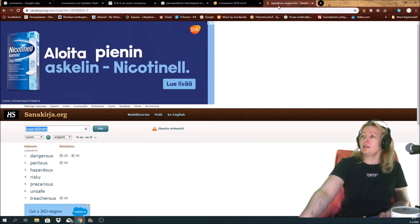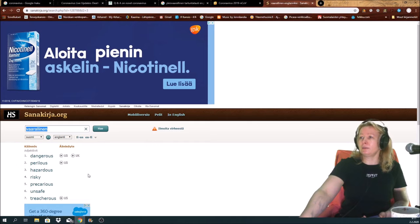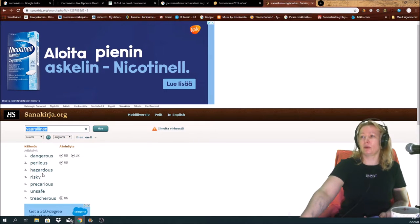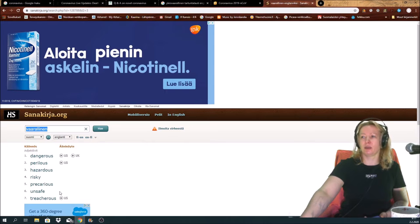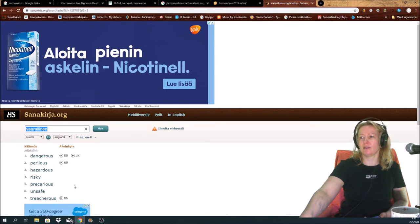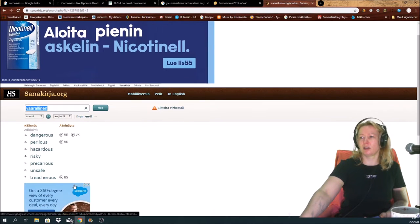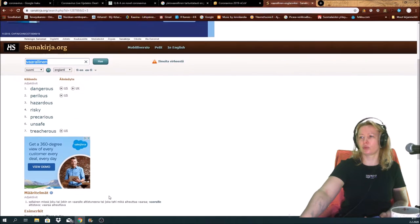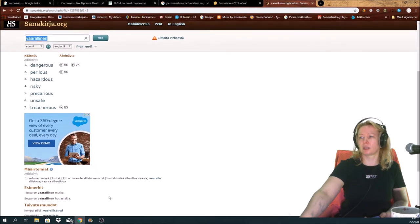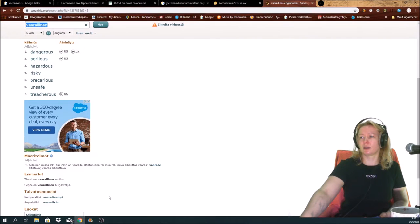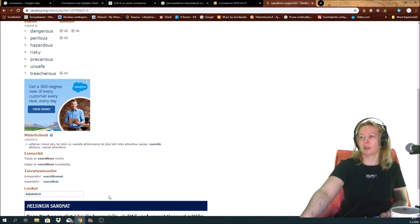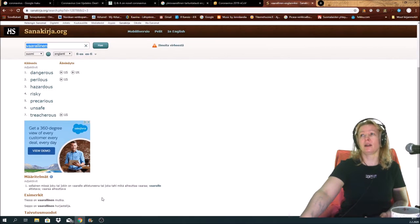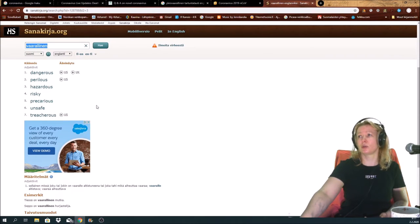What is vaarallinen is dangerous, perilous, hazardous, risky, precarious, unsafe, treacherous. But what is yleisvaarallinen? That it does not show.